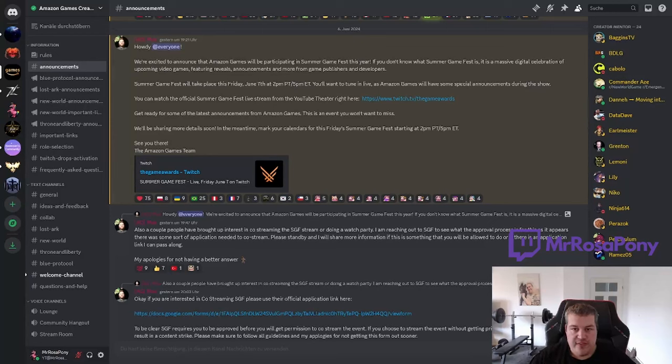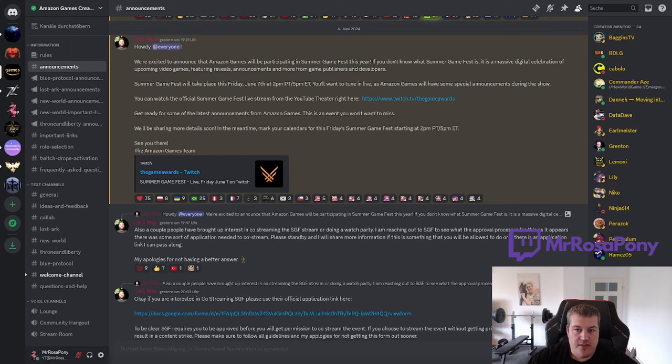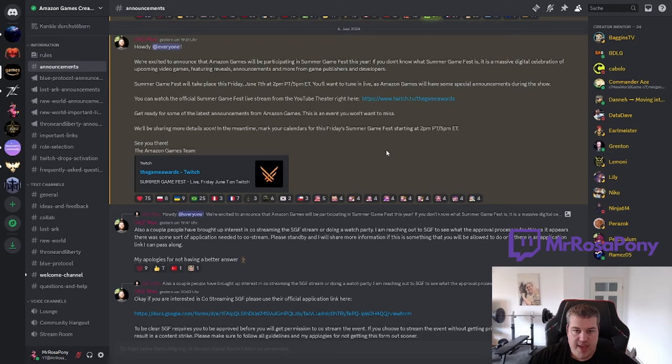Yo guys, amazing news! I'm here on the Creator Discord of Amazon Games and yesterday we got information from Max, the new head of Discord. He said that Amazon Games has massive reveals.